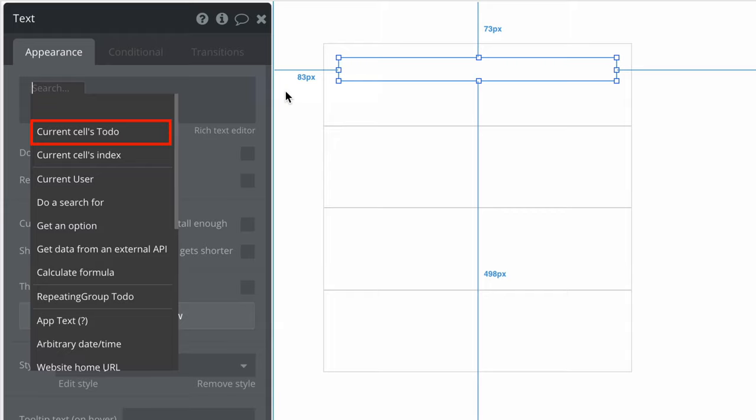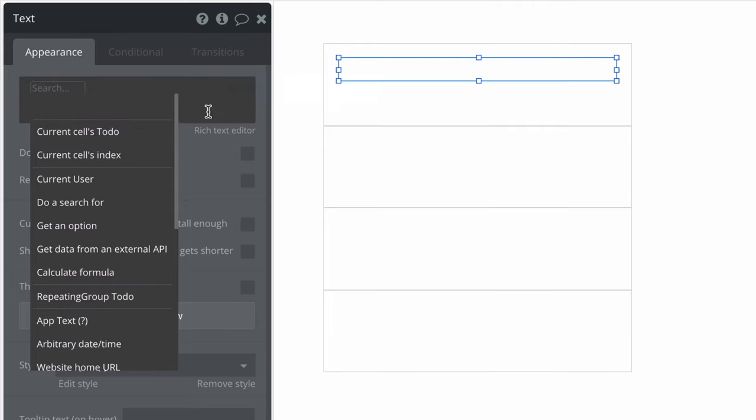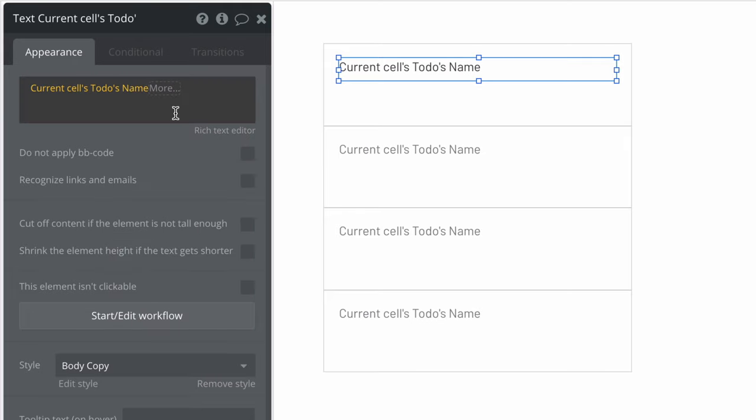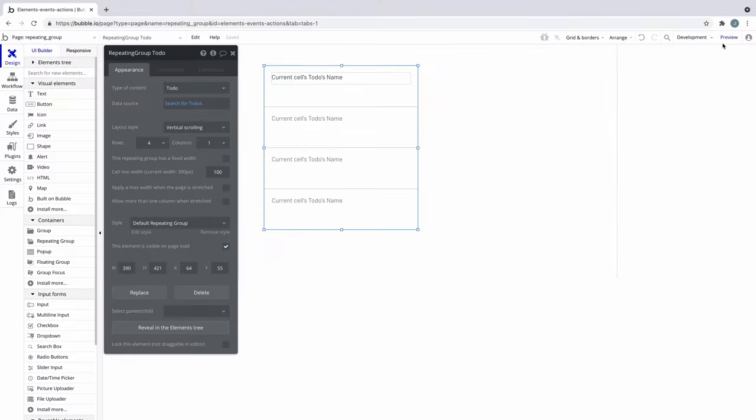In the case of our to-do example current cells thing becomes current cells to-do and when we select it we can display custom fields from the to-do data type. For this text element we'll set the text to current cells to-do's name.